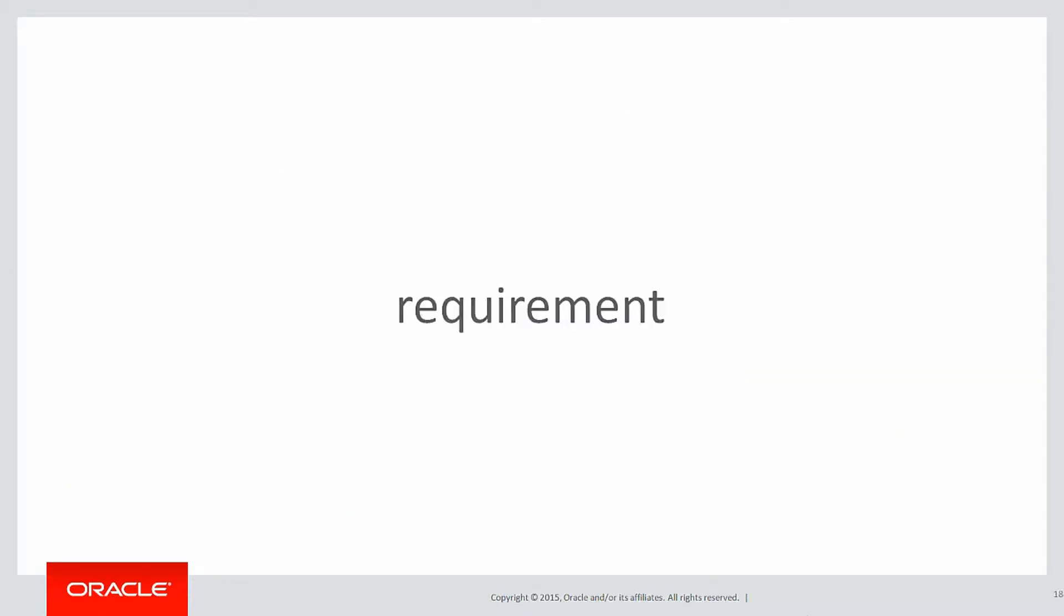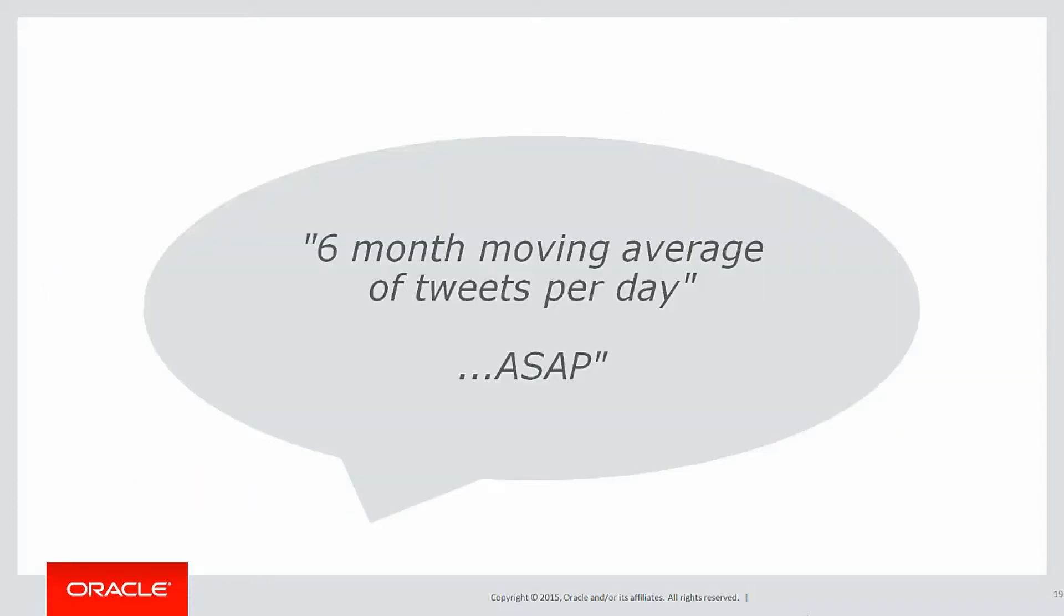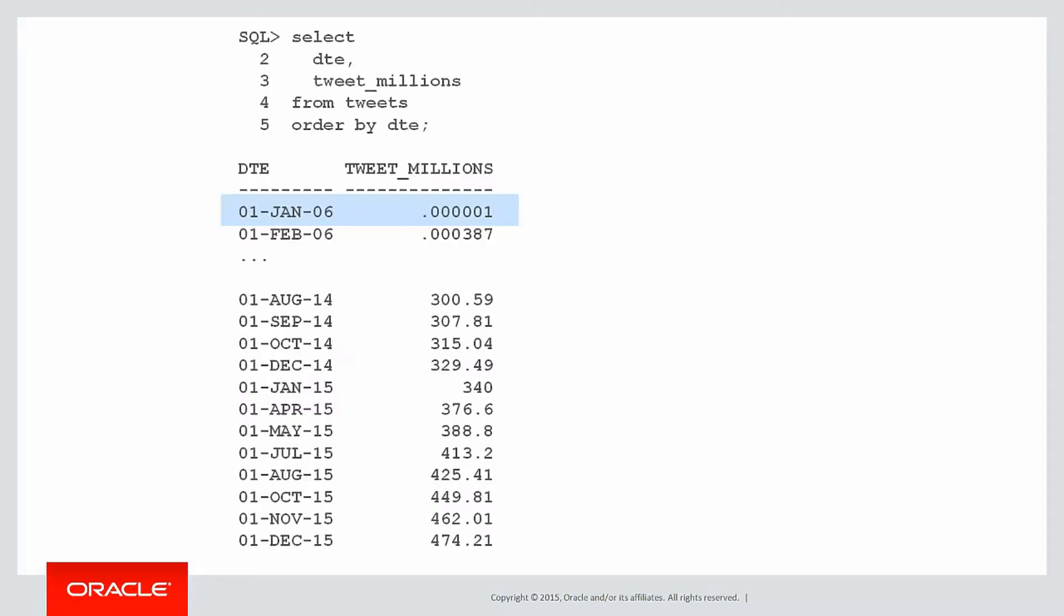So let's look at our new requirement for the day: we want a six-month moving average of tweets per day, and because it comes from your manager they want it ASAP.